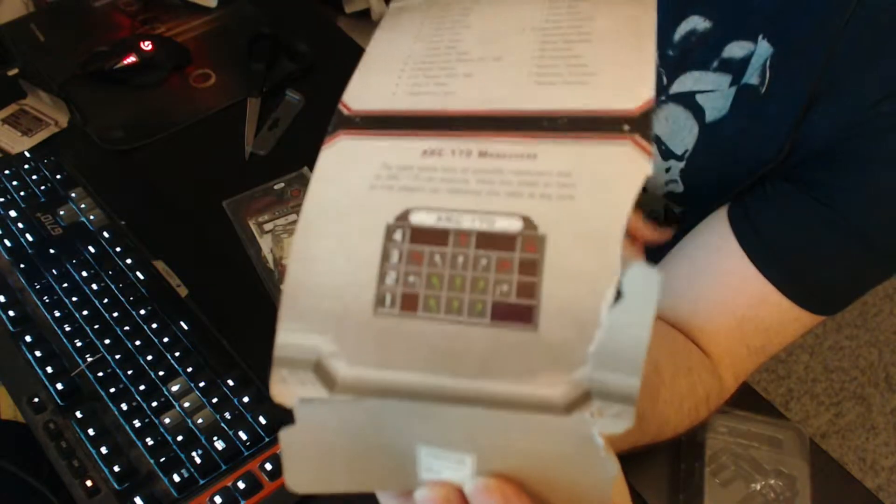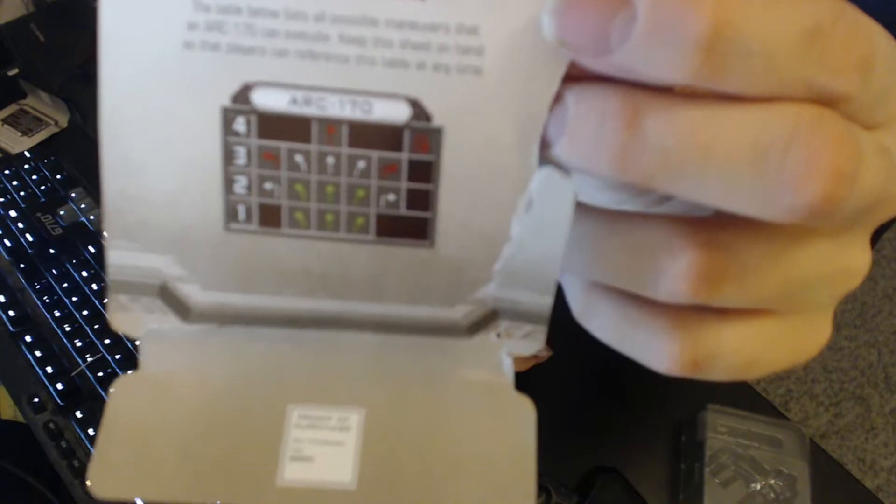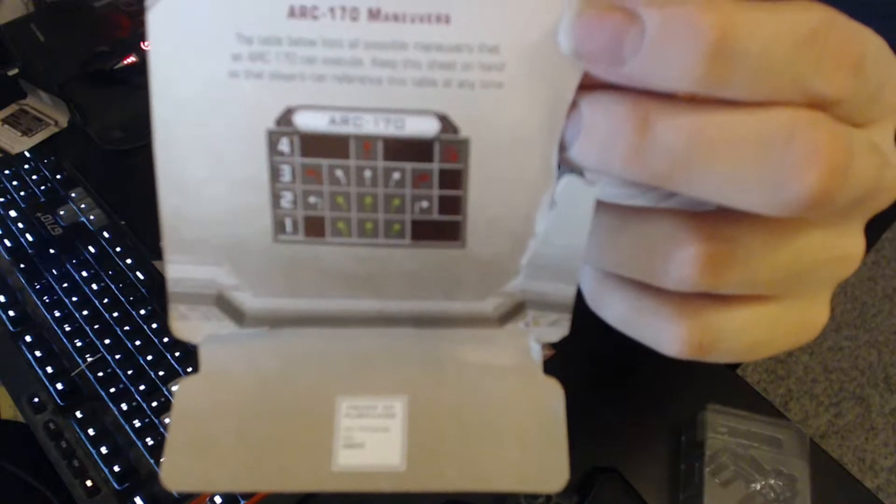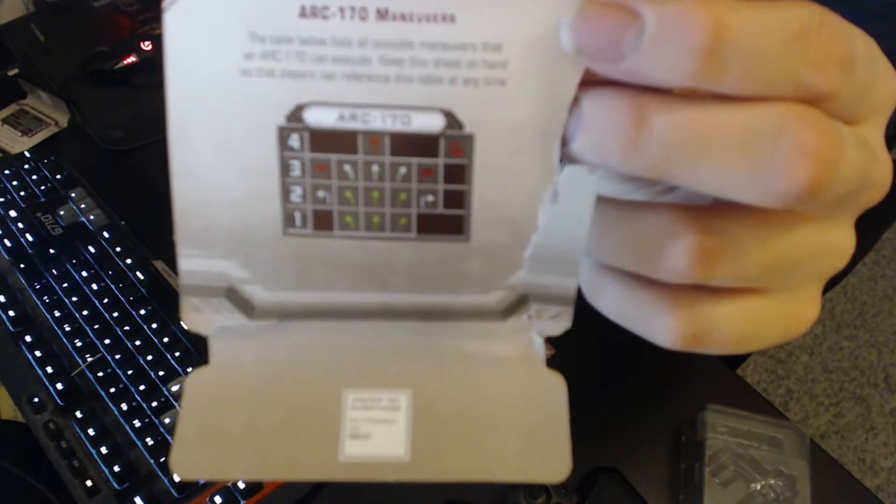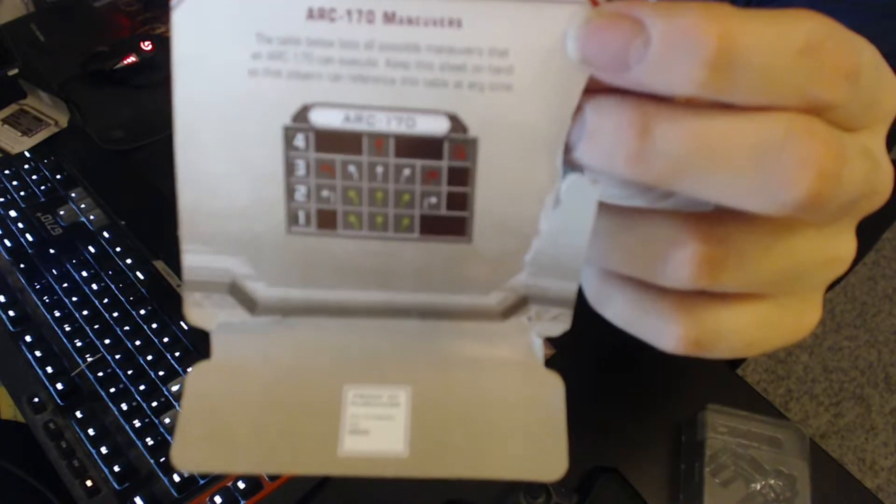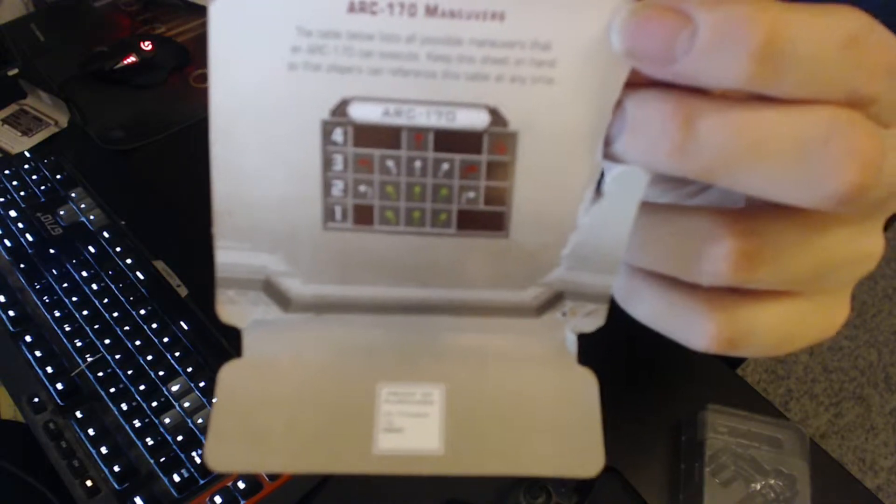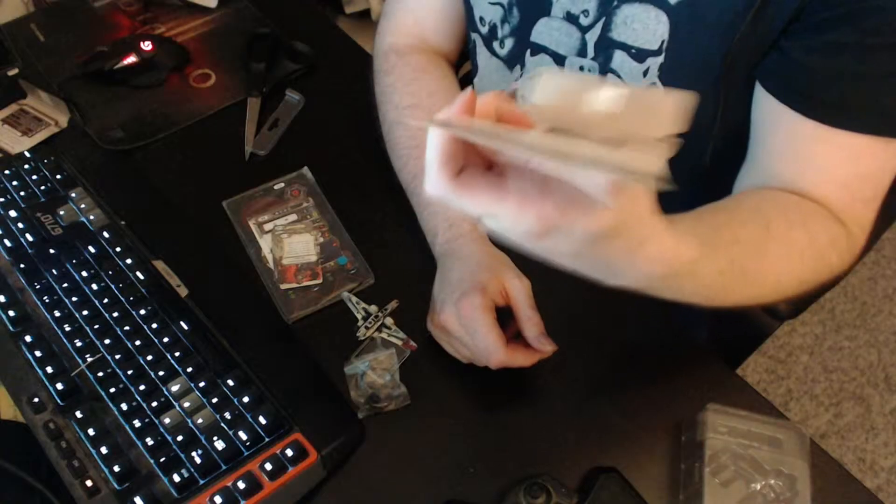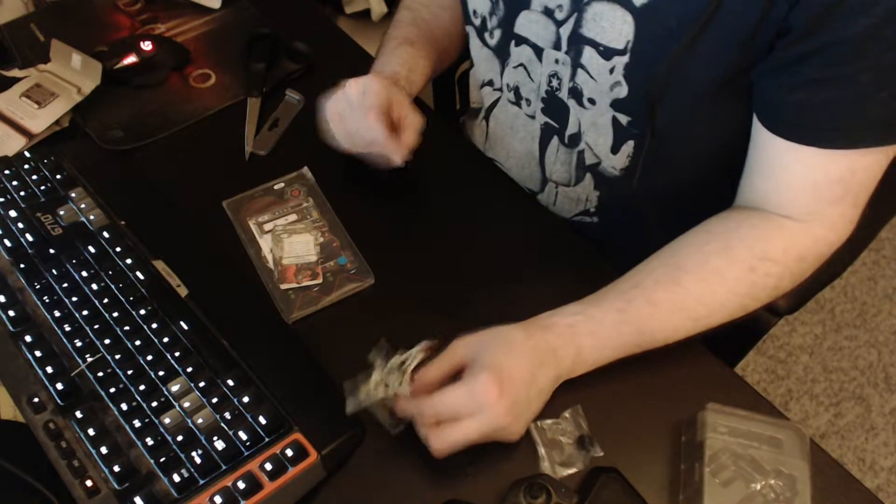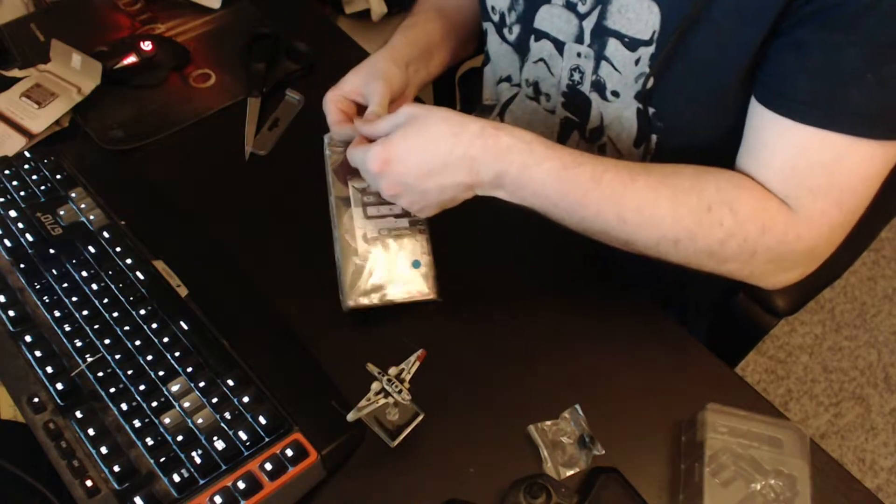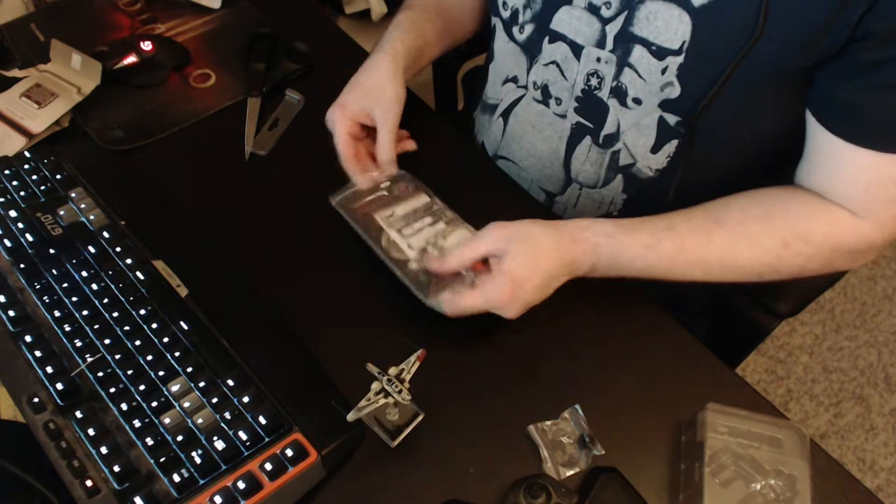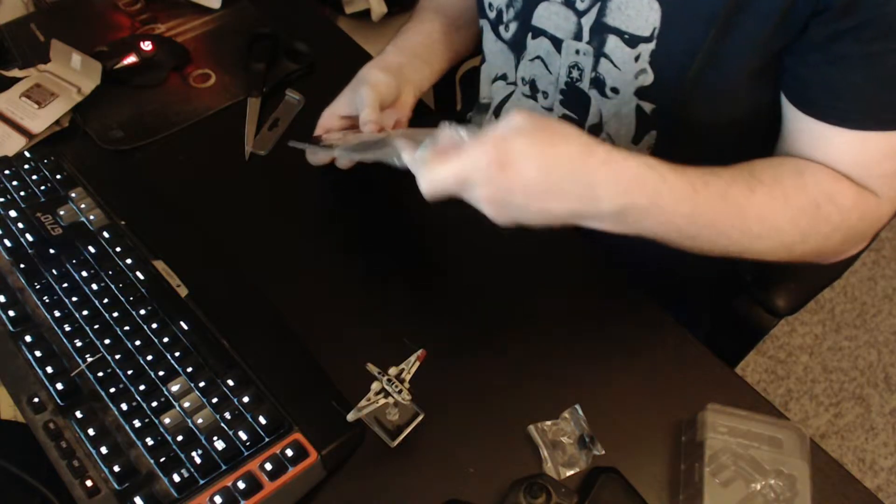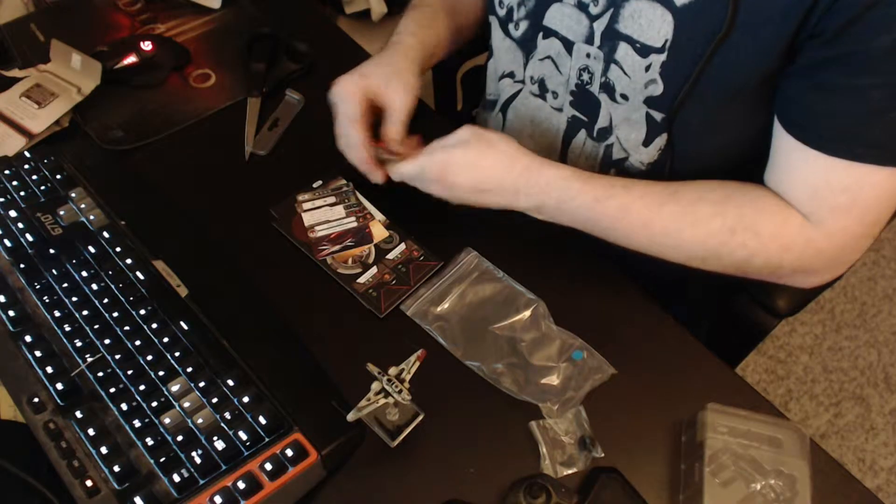So let's check out the dial. You can see it shortly here. And I need to read it. As you can see here, I will hold here. We got a 1, 2, 3, 4 straight maneuver. 4 straight is red. 1 and 2 are green. 1 and 2 bank are green also. You got sharp turns 2 and 3. 3 is red. And you got the Koiogran turn 4 as a red maneuver. So it's agile, but not so agile.